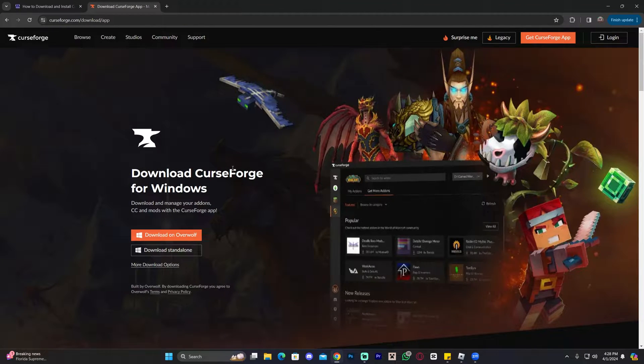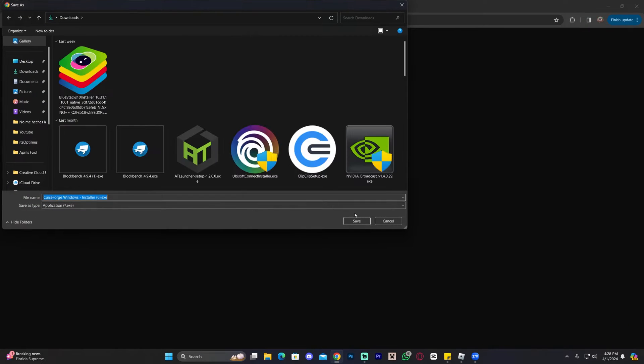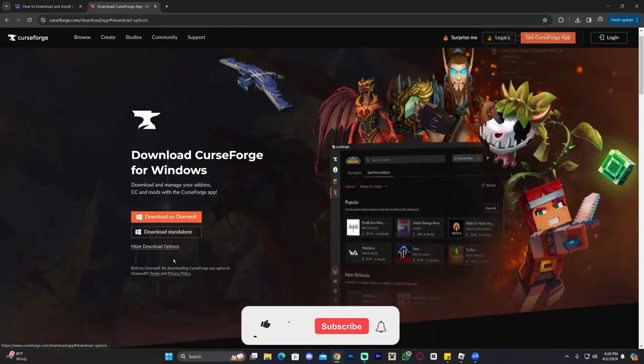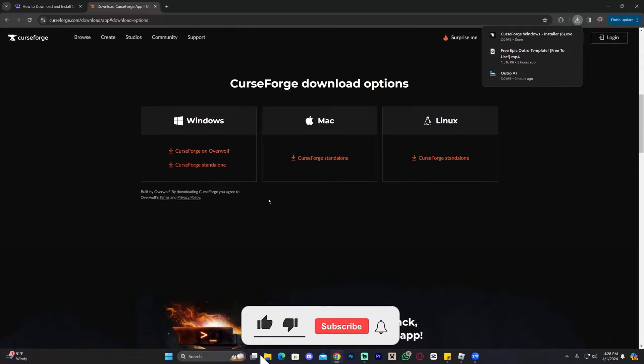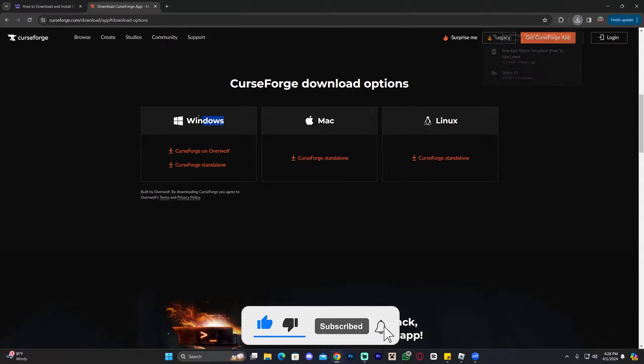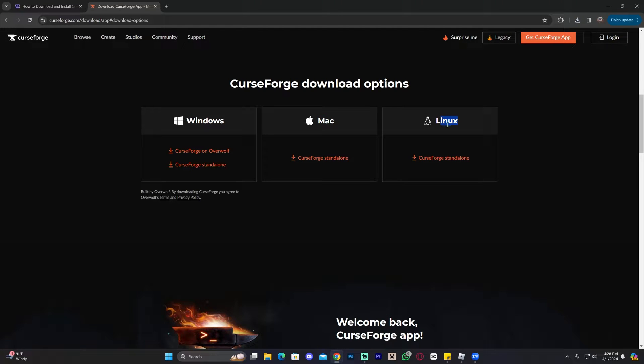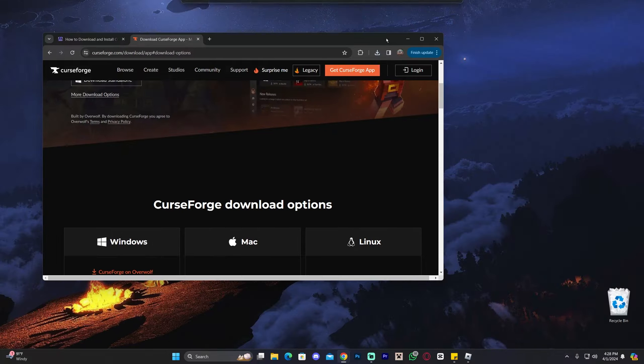It'll bring you over here where you're going to click download standalone and it'll begin the download for the CurseForge installer. Of course, you could always click on more download options and then choose the proper OS. By default, you will download the Windows version. But if you have Mac or Linux, you will use this one right here or this one right here.